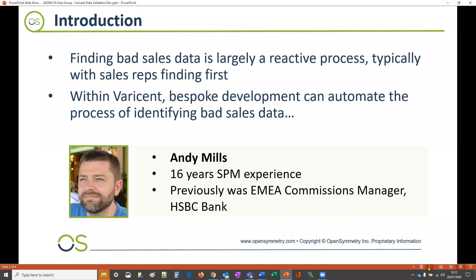Finding bad data within your SPM solution still remains a largely reactive process, with sales reps typically finding the bad data first.